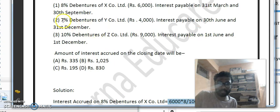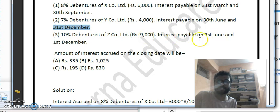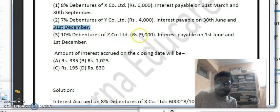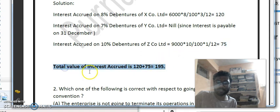For the 7% debentures of Y Company Limited of Rs. 4,000, interest is payable on 30th June and 31st December. Since interest has already been paid on 31st December, there is no accrual — ignore this option. For the 10% debentures of Z Company Limited of Rs. 9,000, interest is payable on 1st June and 1st December, so one month is pending. Calculation: 9,000 × 10/100 × 1/12 = Rs. 75. Total accrued interest = 120 + 75 = Rs. 195.